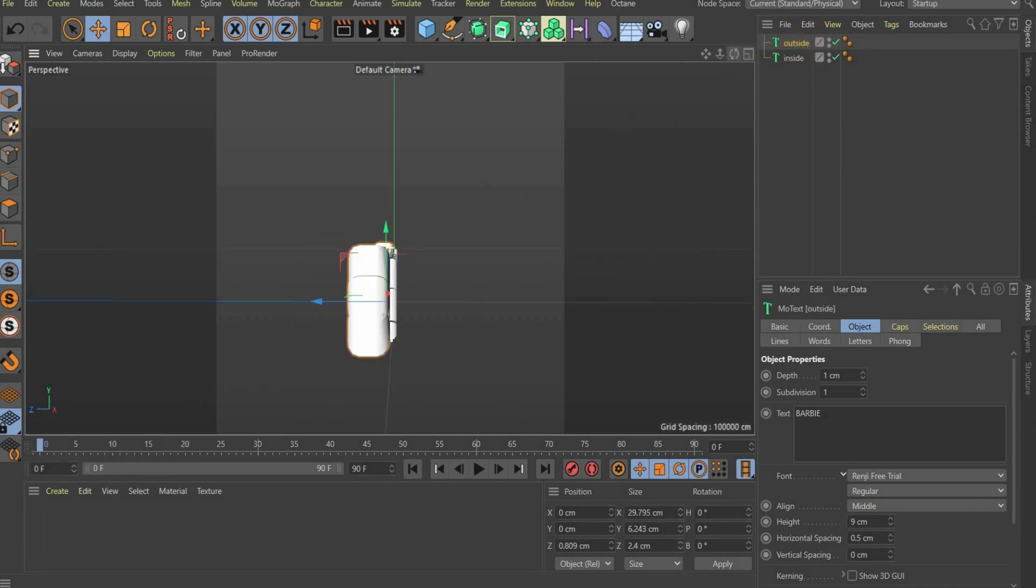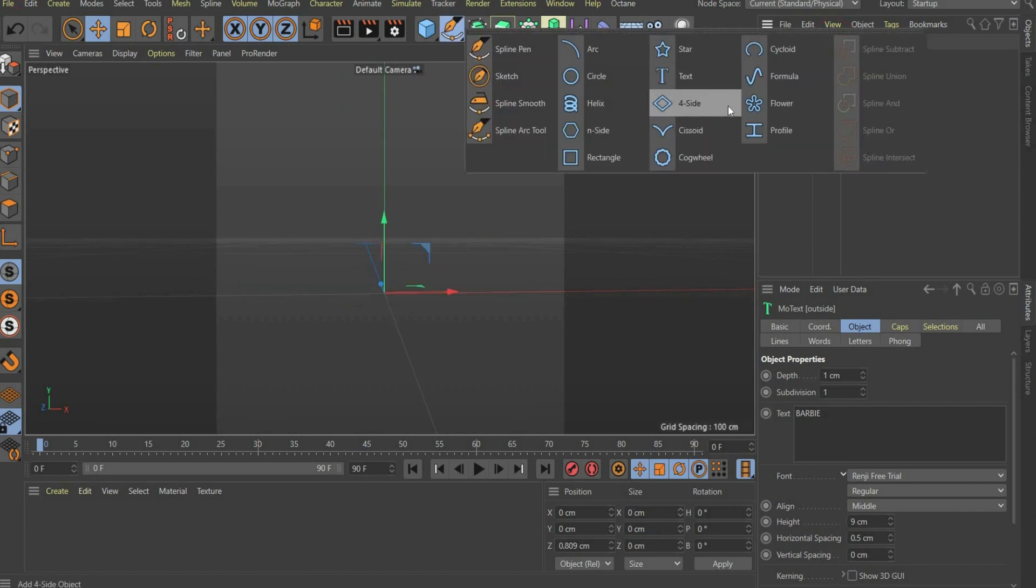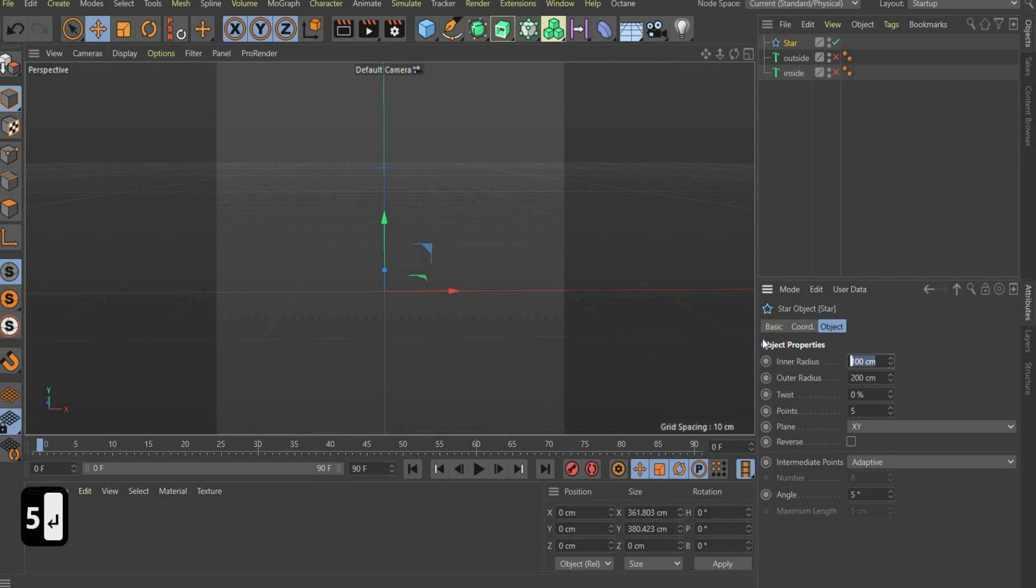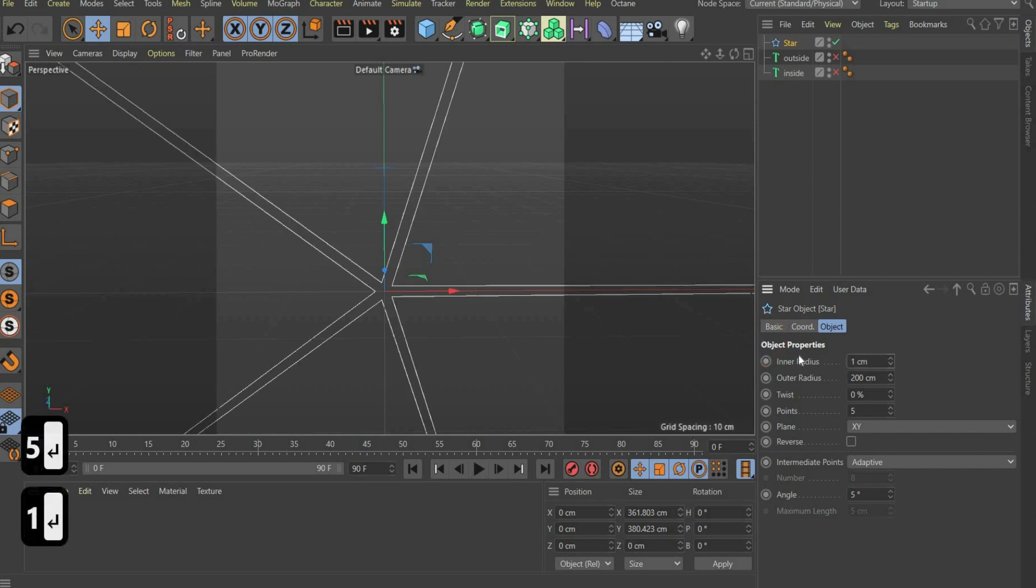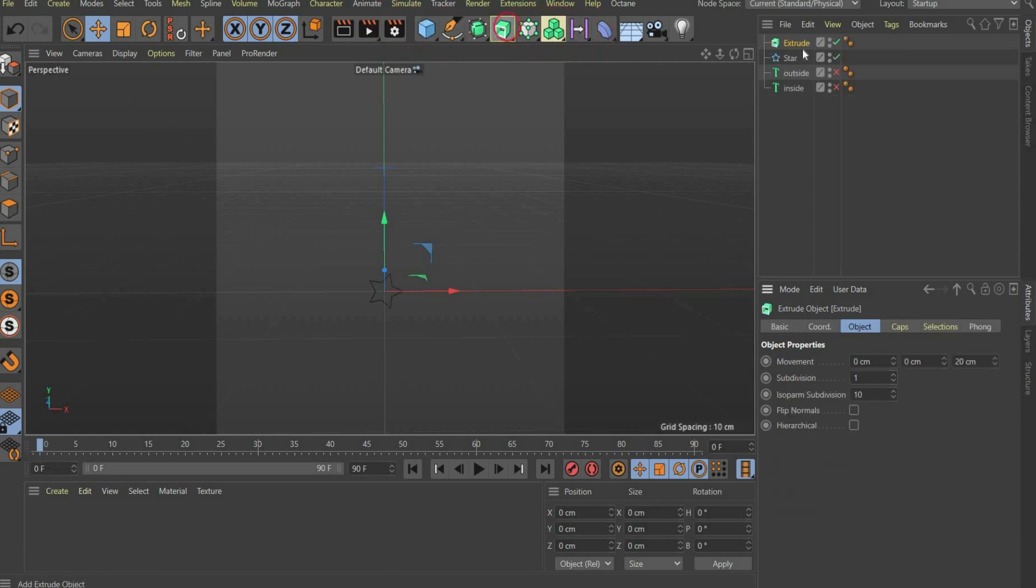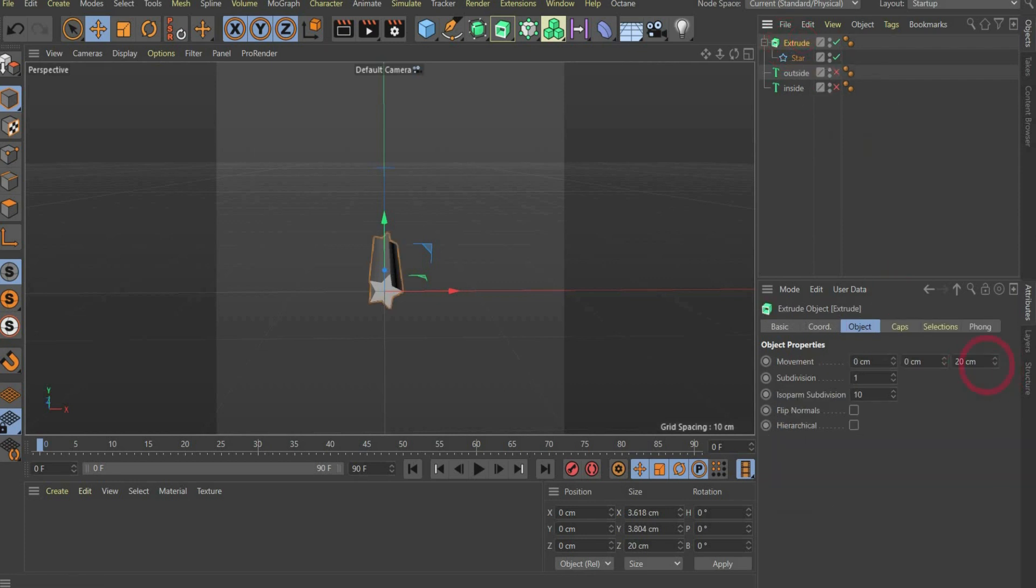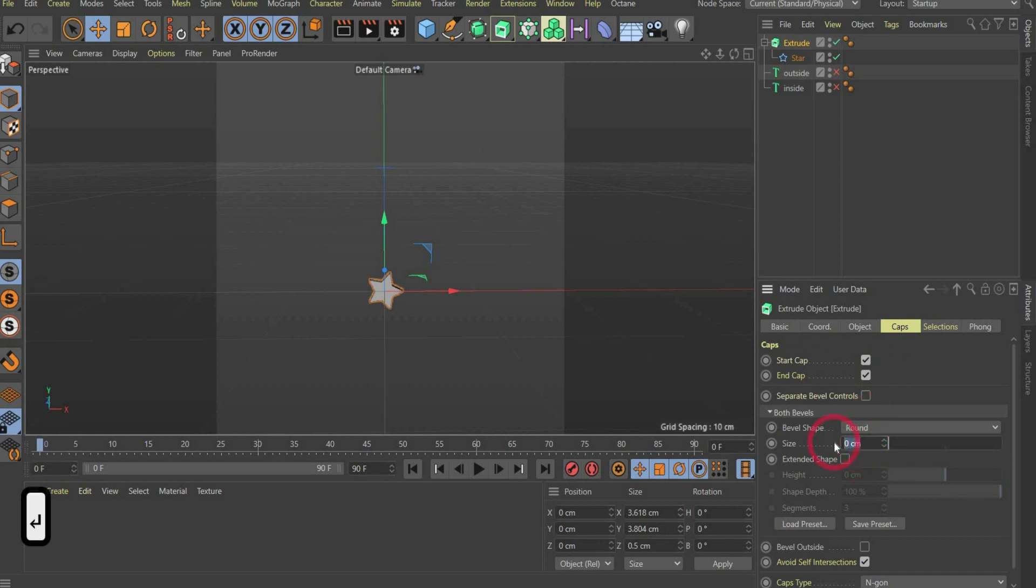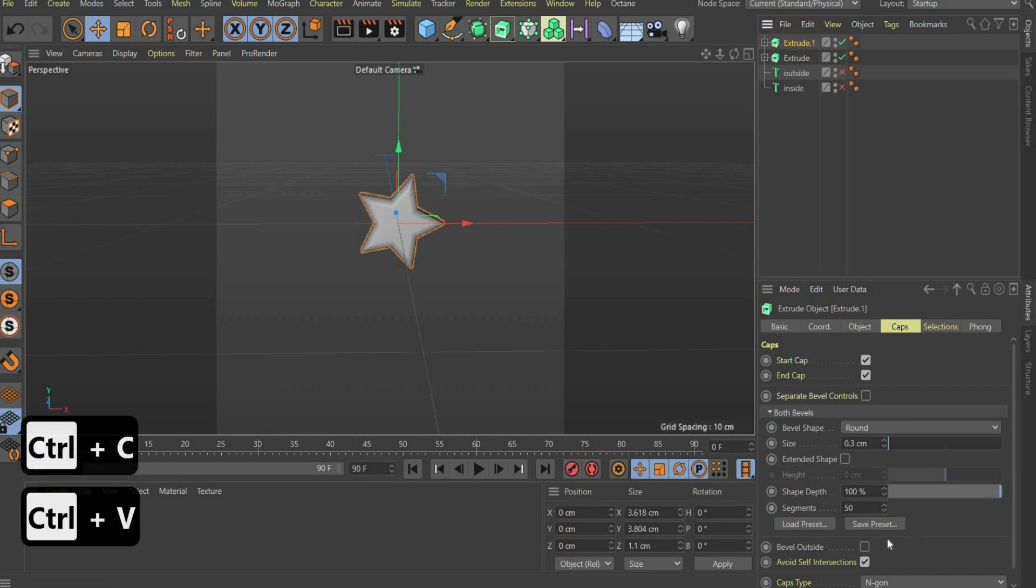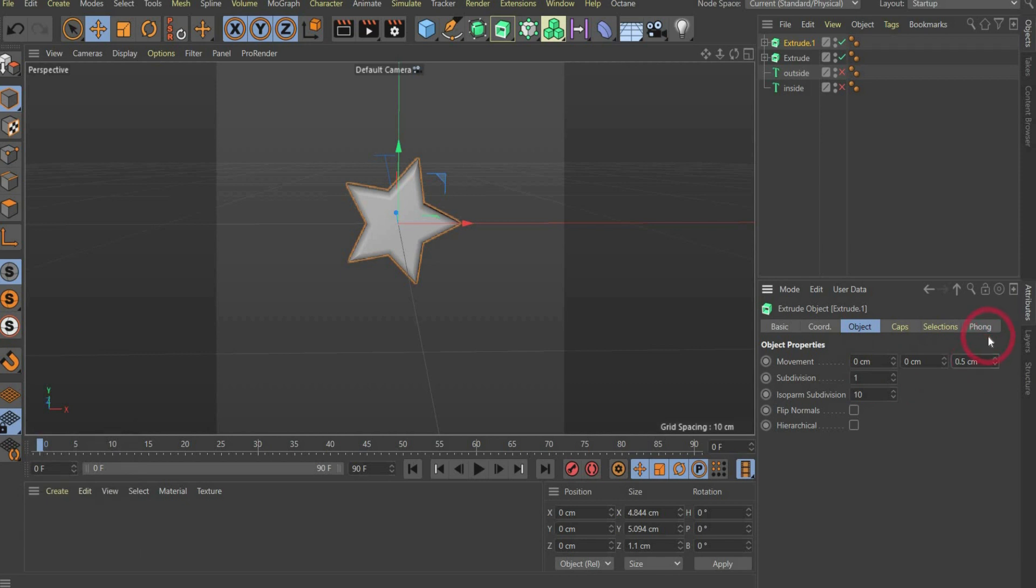Now we create the stars. For this you select a star spline in the top bar. On the side below select for points 5, for inner radius select 1, and for outer radius 2 cm. After that you choose Extrude and position the star spline below it. For movement Z you take 0.5. After that you go to the caps tag and choose 0.3 for size and 50 for segments. After that you duplicate the star and set a checkmark at bevel outside. Then go to the object tag and choose movement Z 0.1 and move the star to the right position.